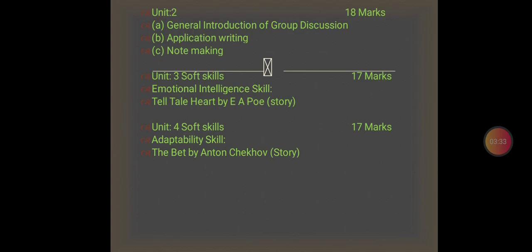These are the four units. Unit 1 and 2 have 18 marks each, and Unit 3 and Unit 4 have 17 marks each, for a total of 70 external marks.